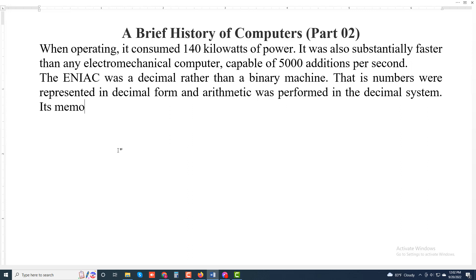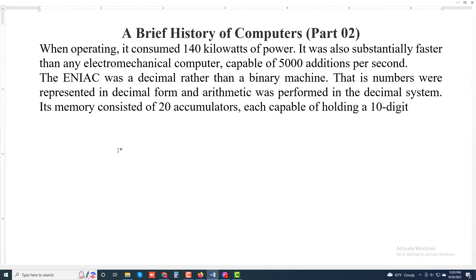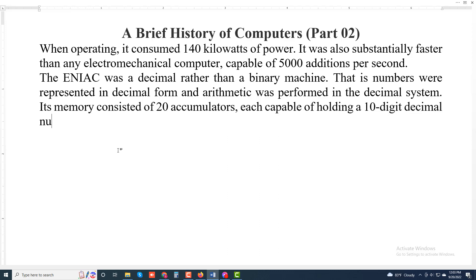Its memory consisted of 20 accumulators, each capable of holding a 10-digit decimal number.